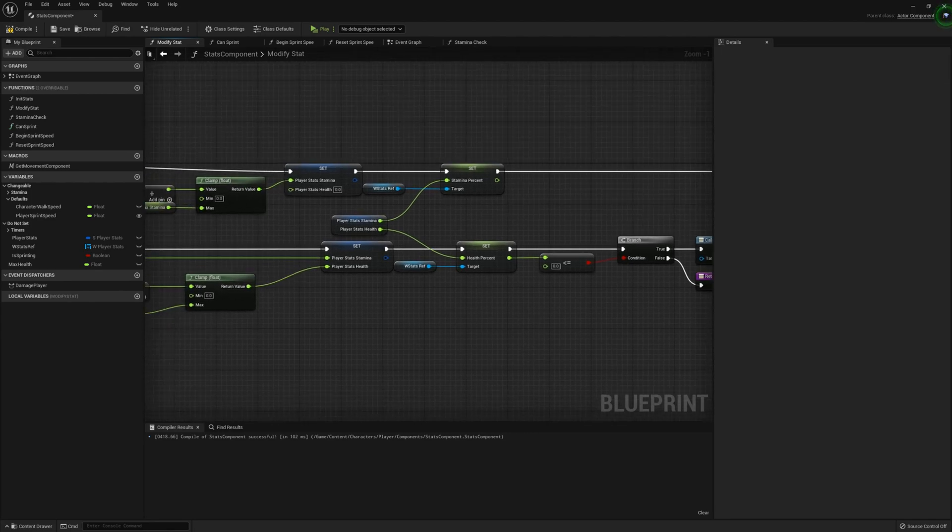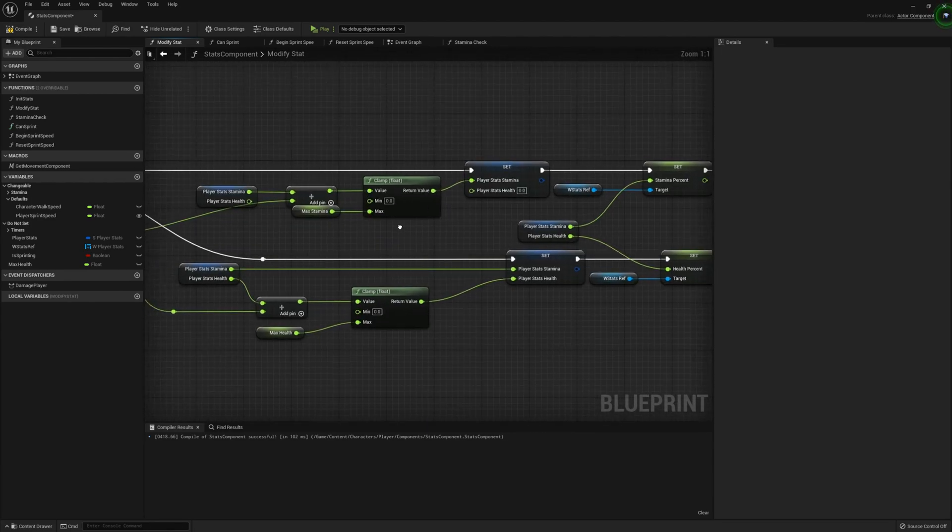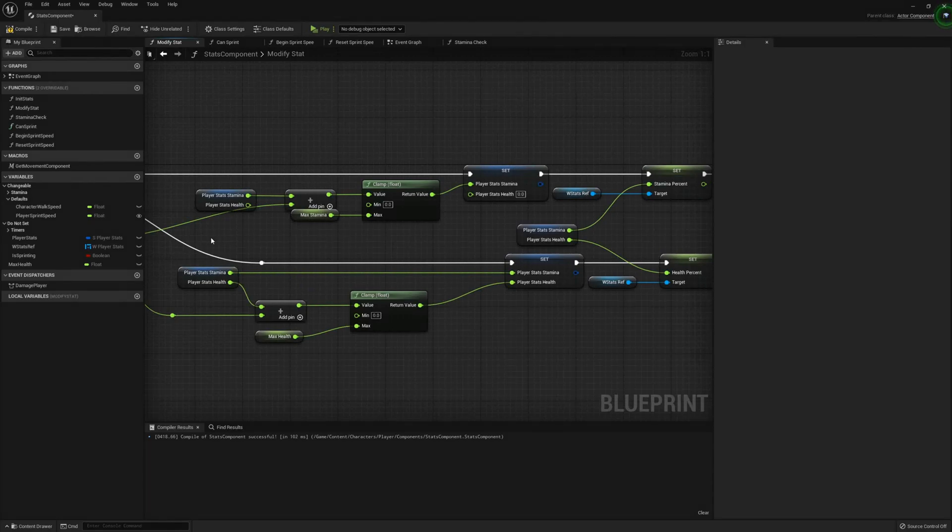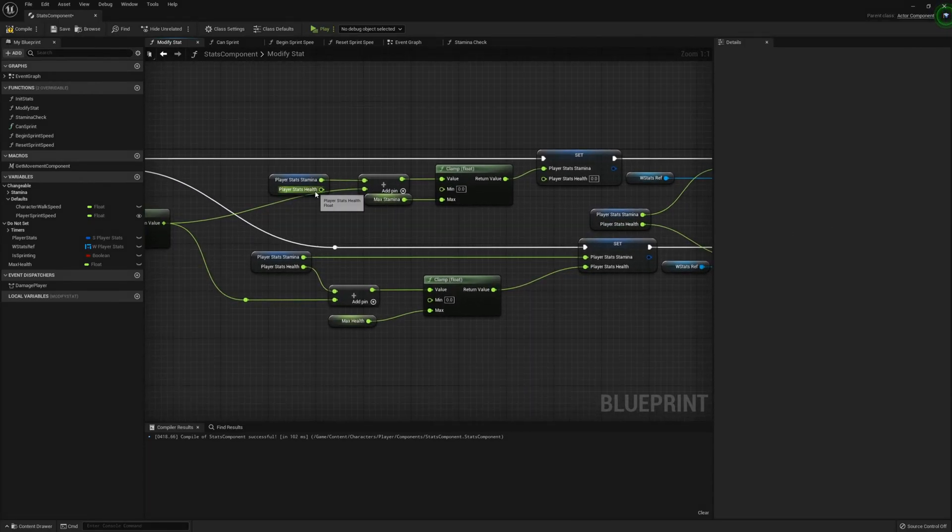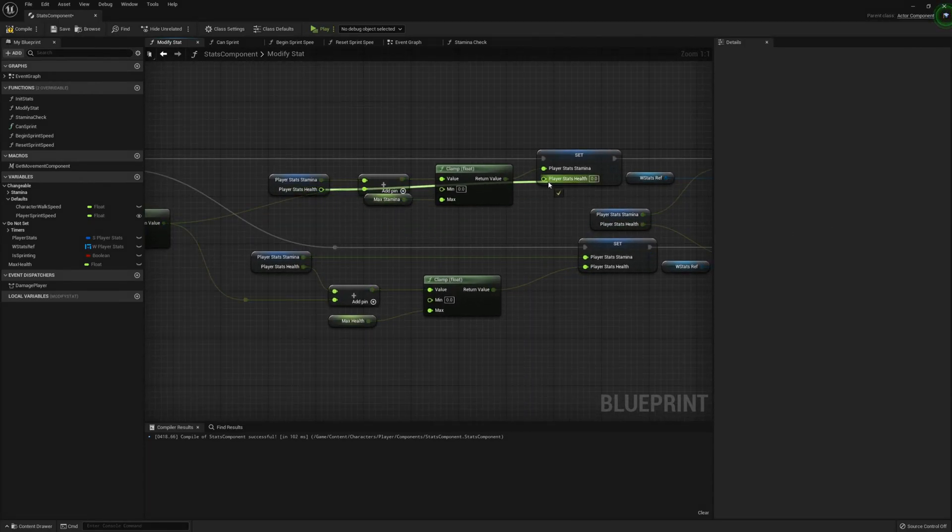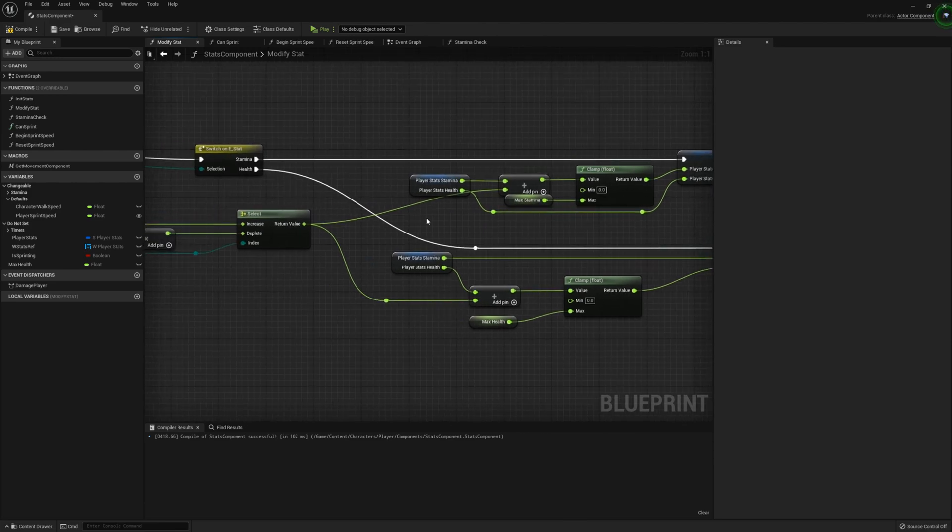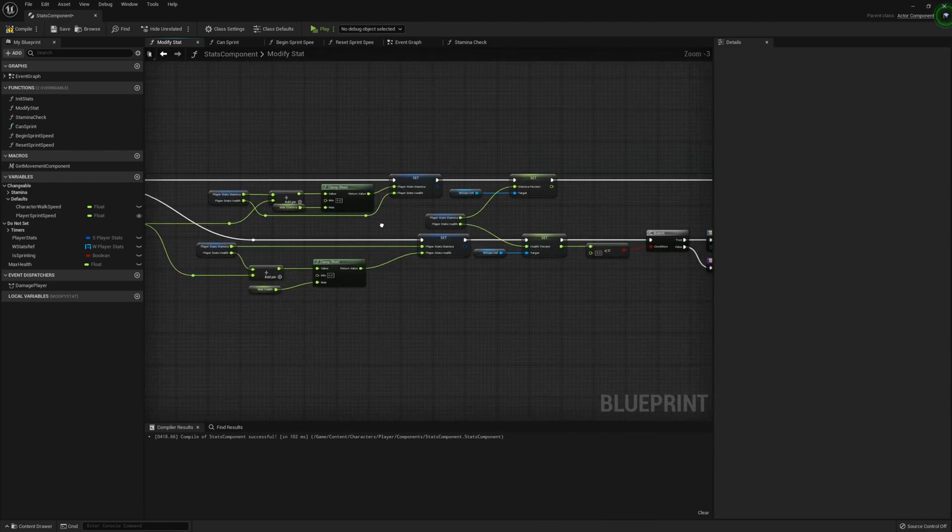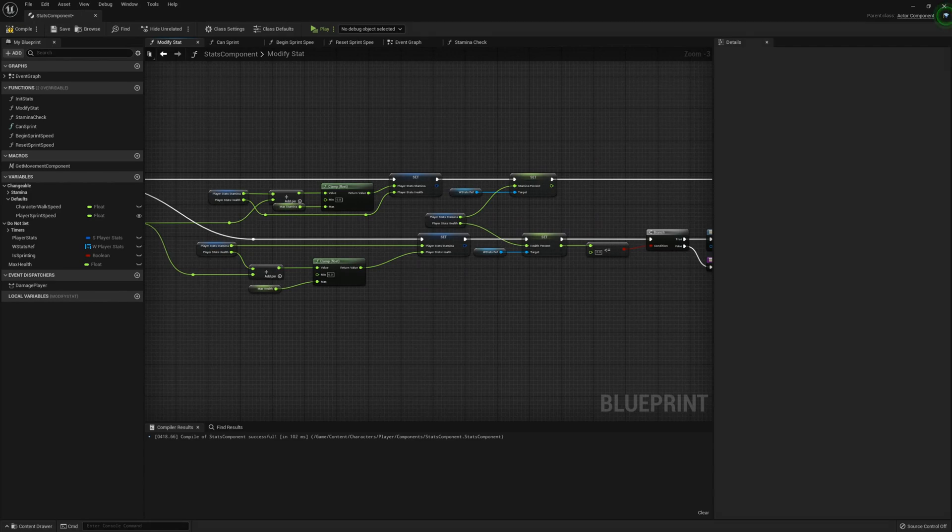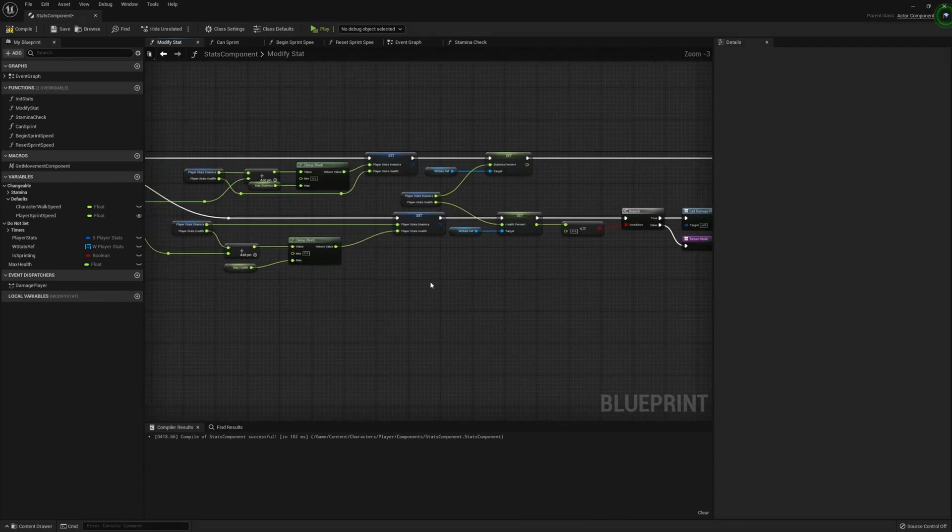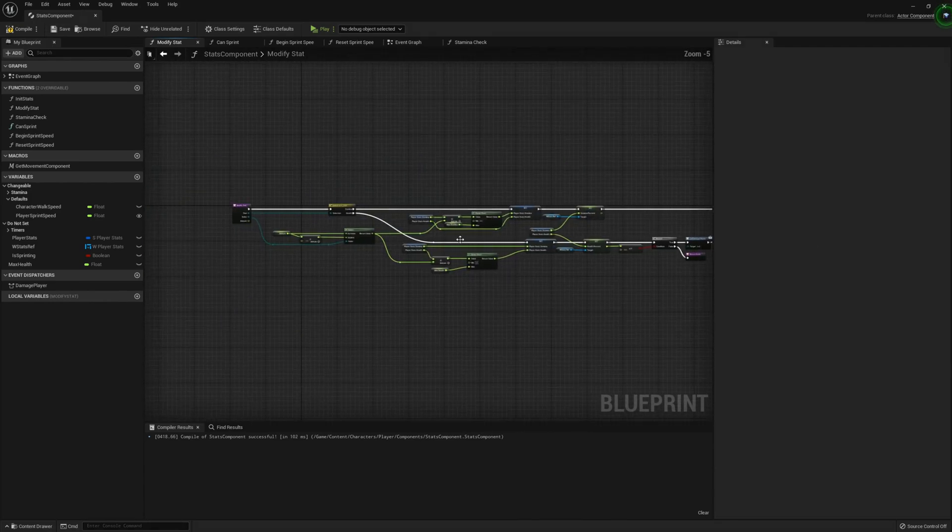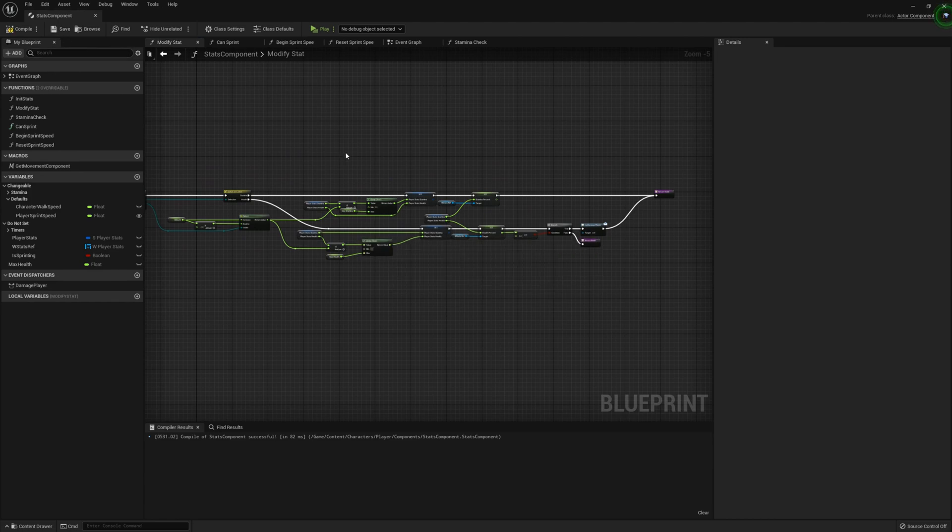And after this, we can plug this into the return node up top. So from there, what we can do now is the health here can be plugged straight into health. Let's add a reroute node. And this is looking pretty much done. So from there, we can compile it and save.